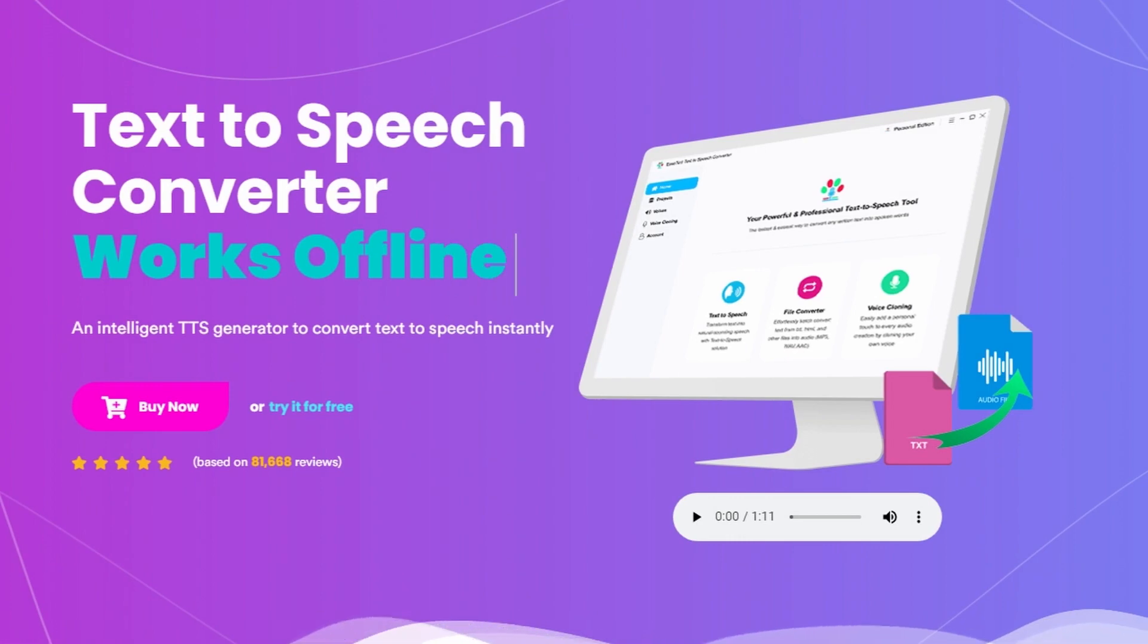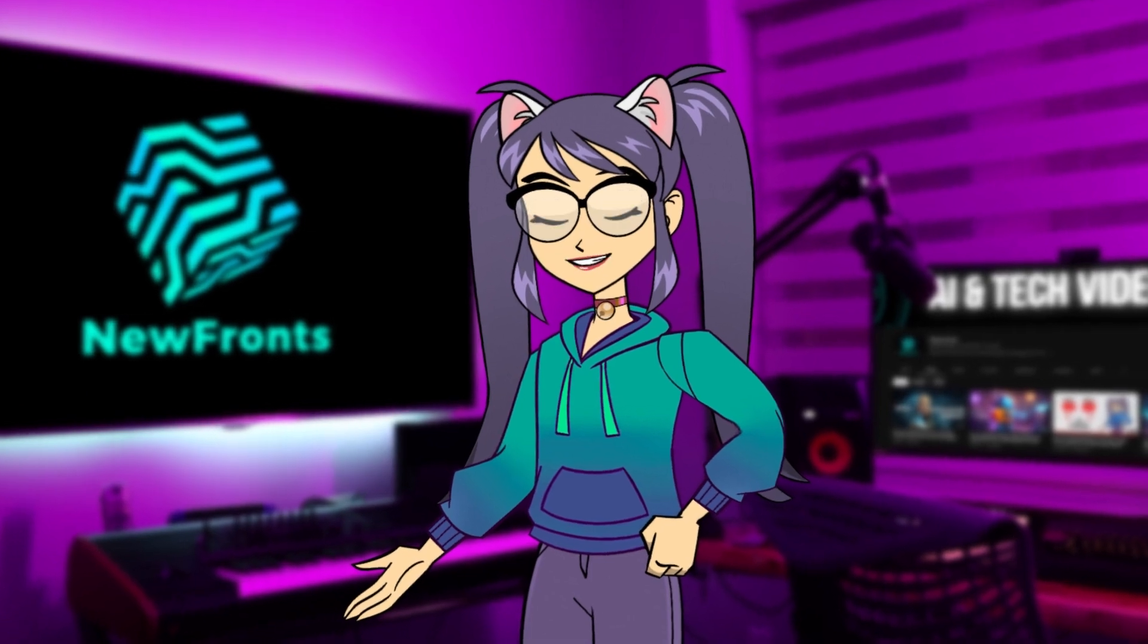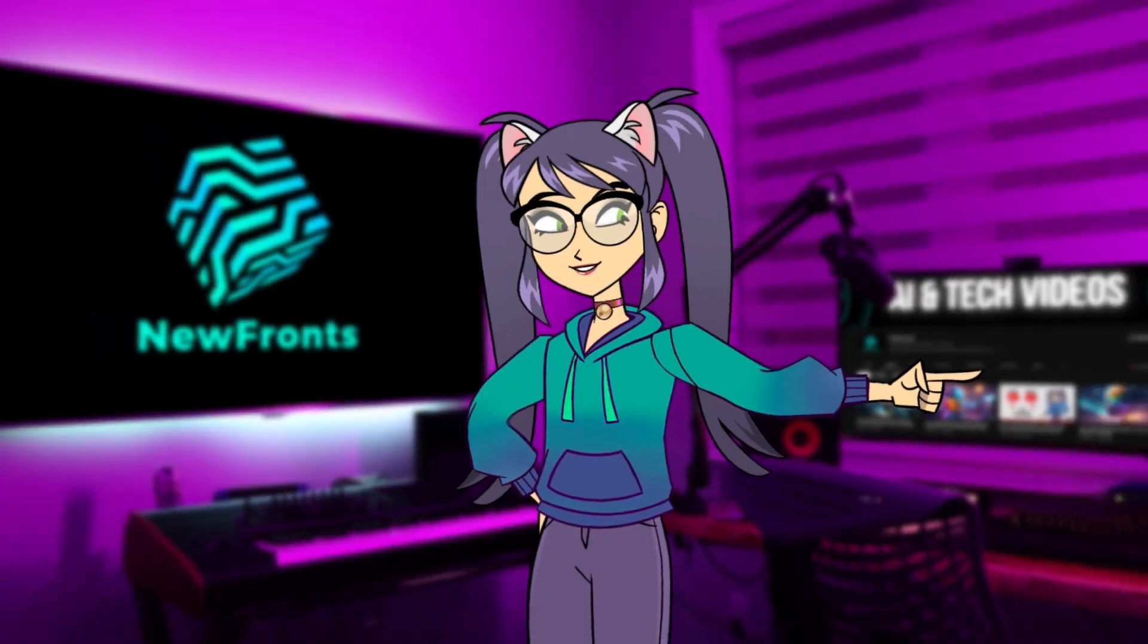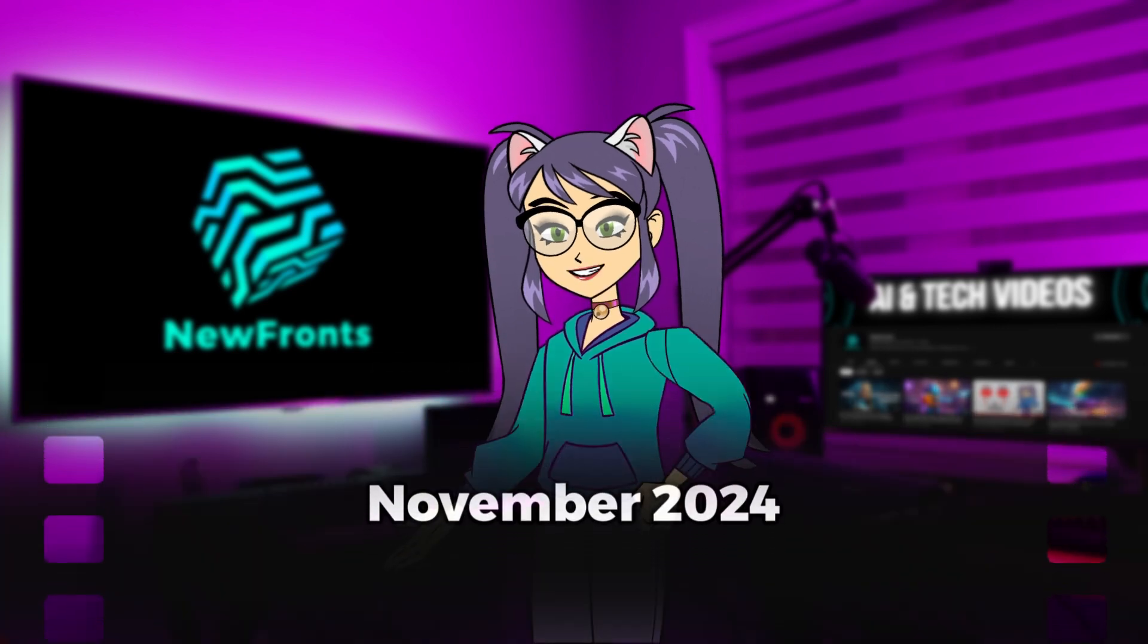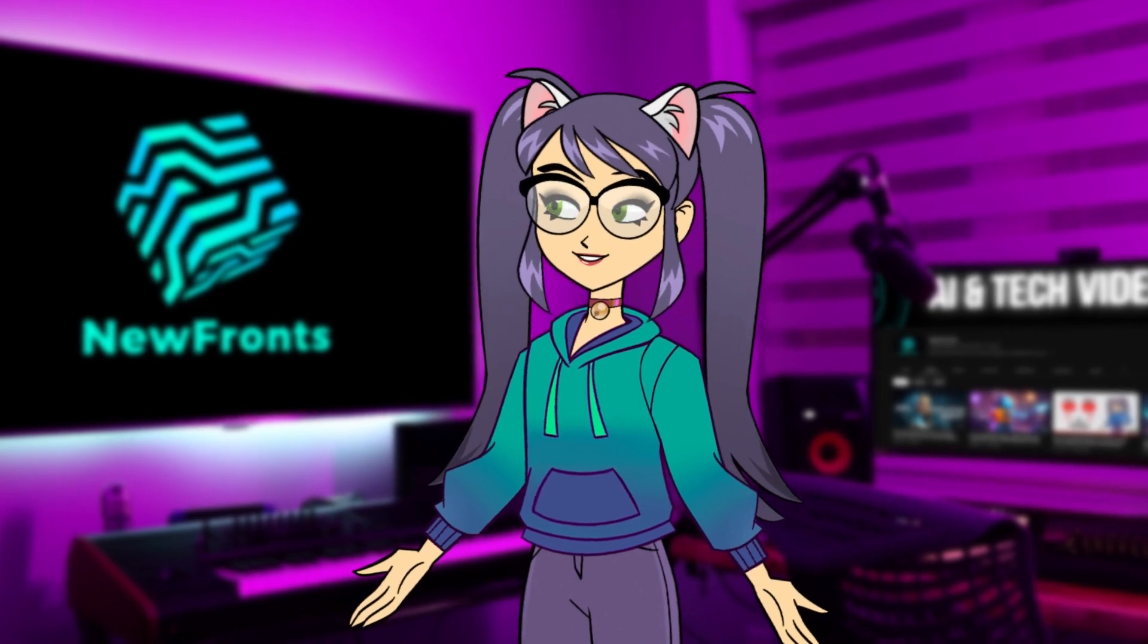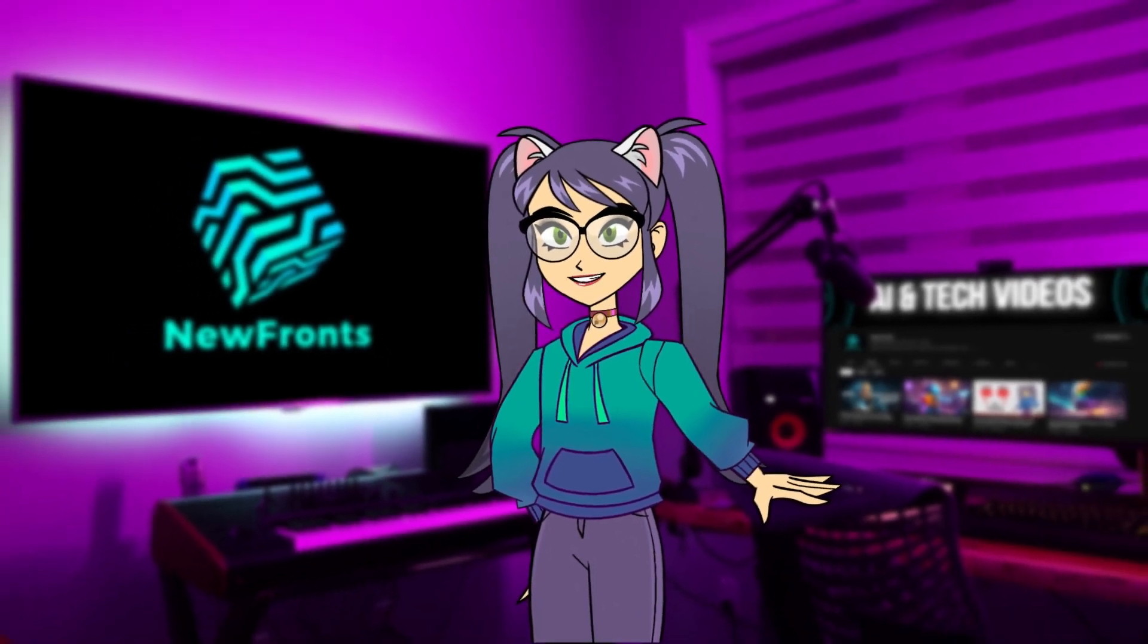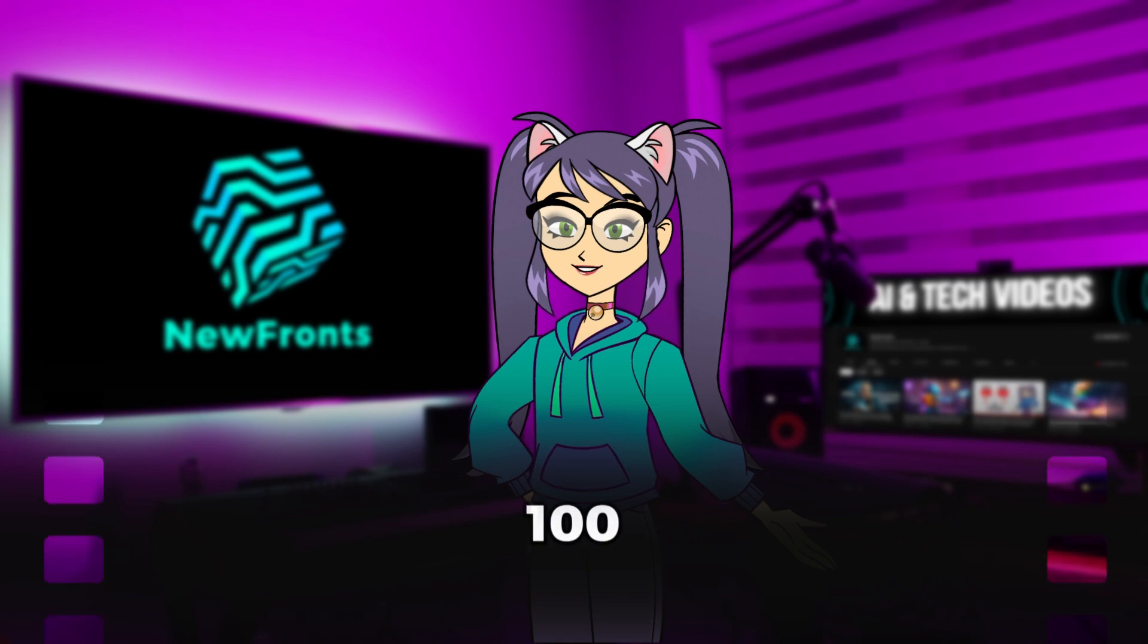I'll be using a software called EaseText. The generous team at EaseText provided me with a complimentary license for their premium plan to thoroughly test its capabilities. Moreover, they gave me an additional 100 free licenses to share with you. These licenses are valid on Windows until November 2024, granting one year of free access for unlimited text conversion and voice cloning. If you're interested in trying out this tool, feel free to send me a message at this email address. The first 100 people to reach out will receive these licenses.